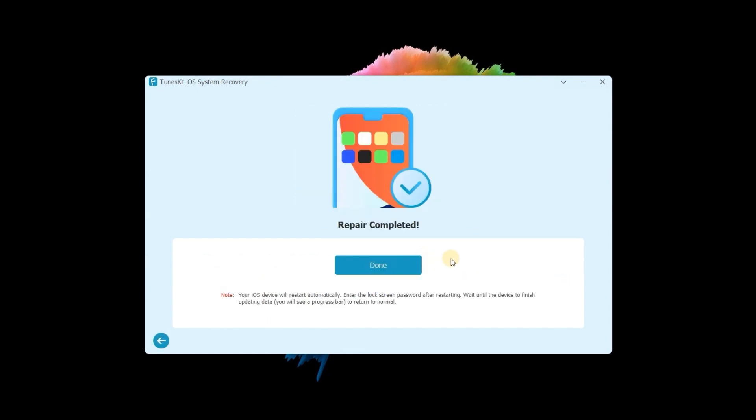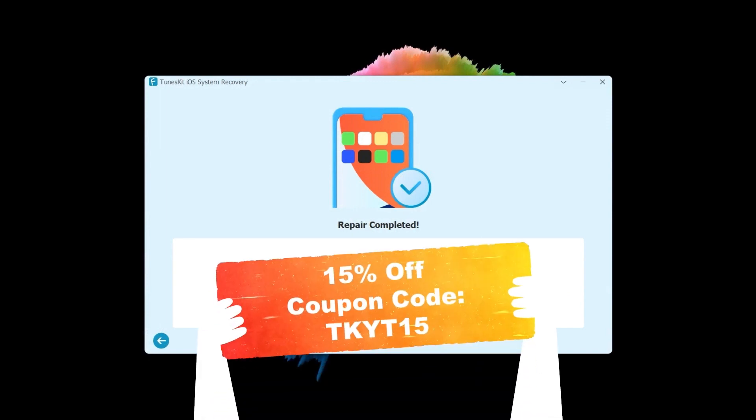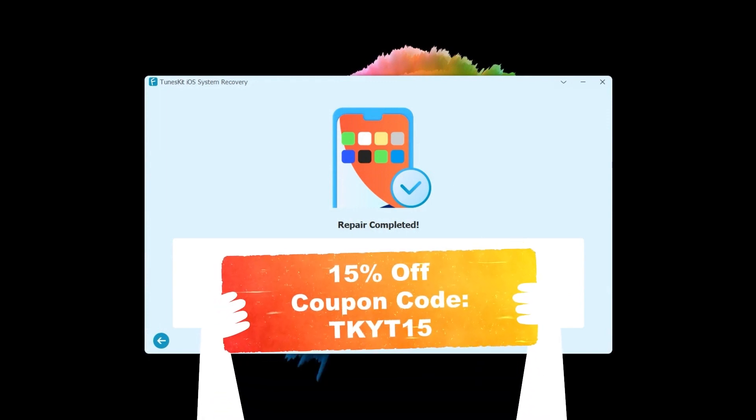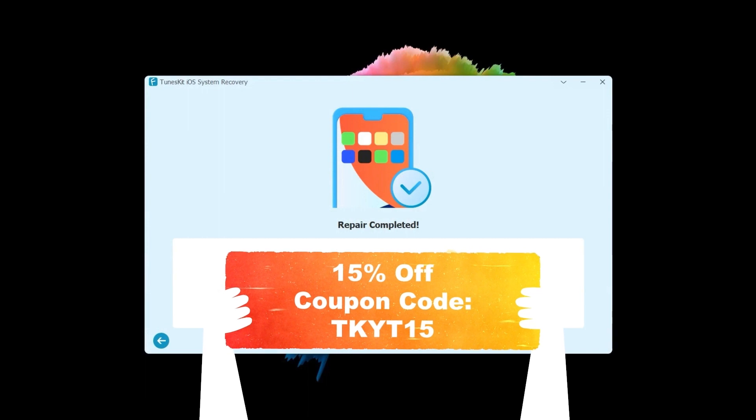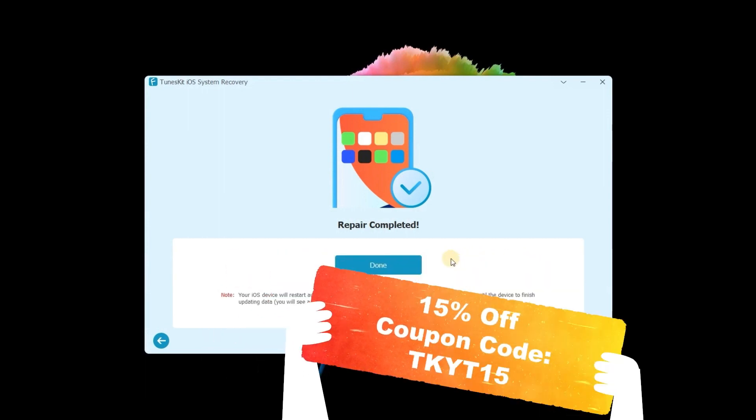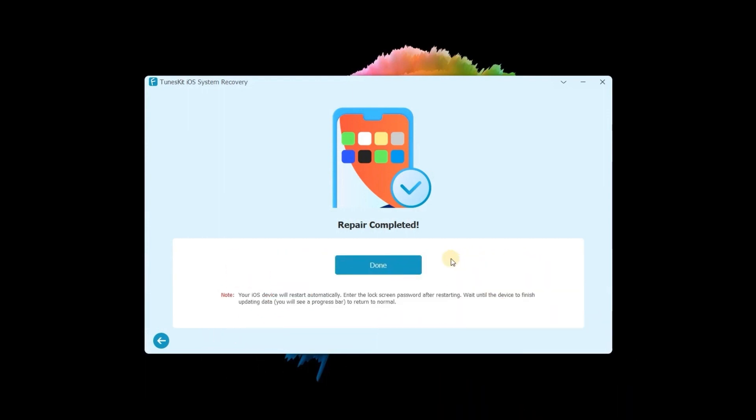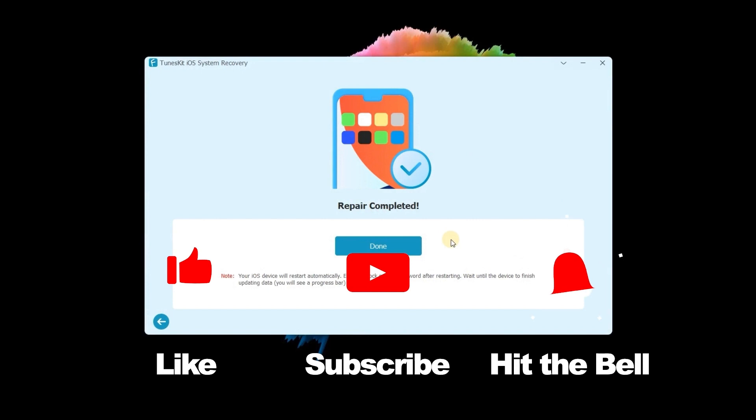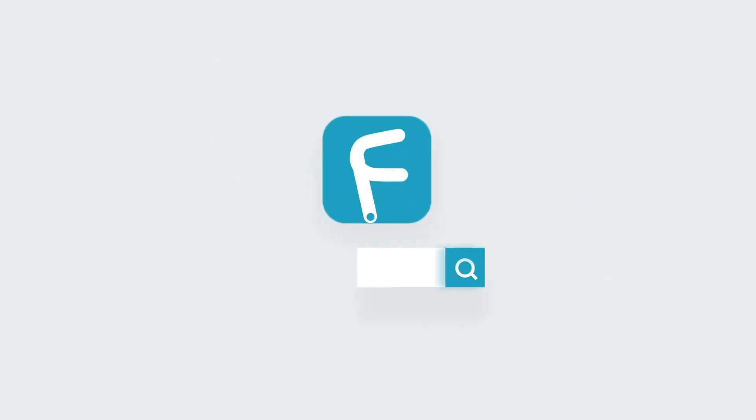That's it. By the way, we provide a 15% discount exclusive to our YouTube fans. Just go for a try. If you found this video helpful, don't forget to like, subscribe and ring the bell. Let us know what tutorials you'd like to see next in the comments below. Thanks for watching. See you next time.